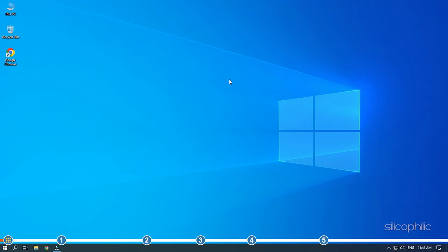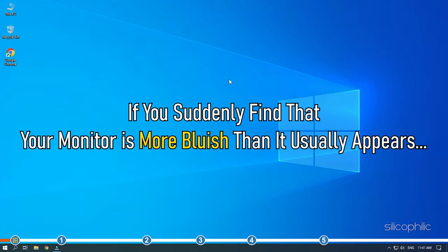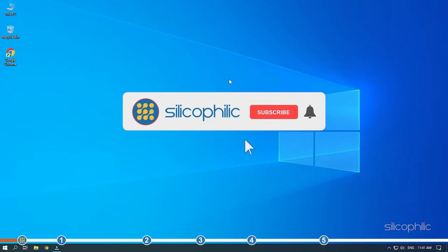Hey, you're watching Silicophilic, the home of all tech solutions. If you suddenly find that your monitor is more bluish than it usually appears, then simply follow the solutions shown here to fix it. Before we get into the solution, subscribe to our channel for future tech support.